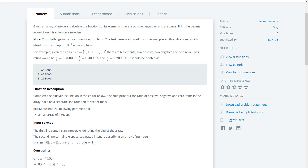We're given an array of integers and we're asked to calculate the fraction of its elements that are positive, negative, and zeros. Then we're asked to print each decimal value of the fractions on a new line. The test cases are scaled up to six decimal places, though answers with absolute value zero up to ten to negative four are acceptable.